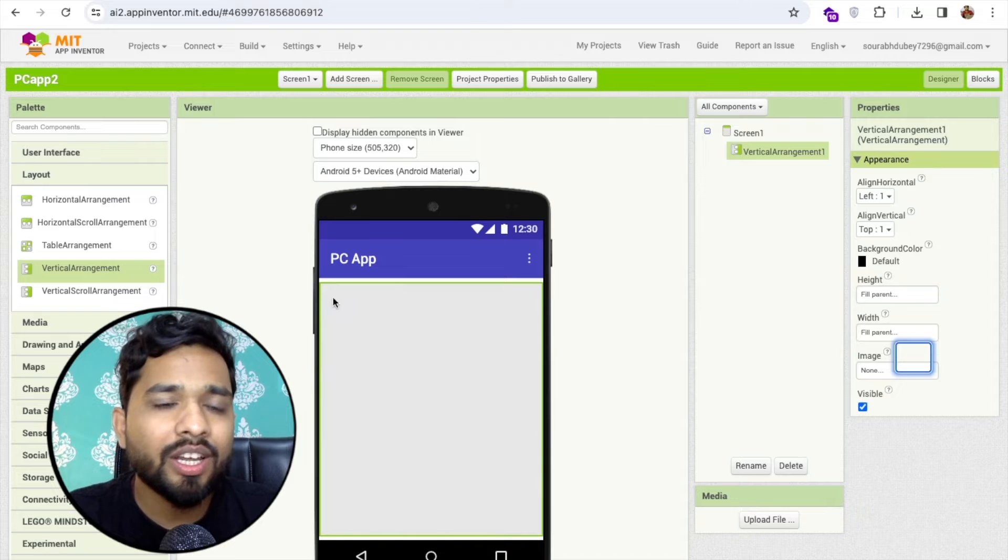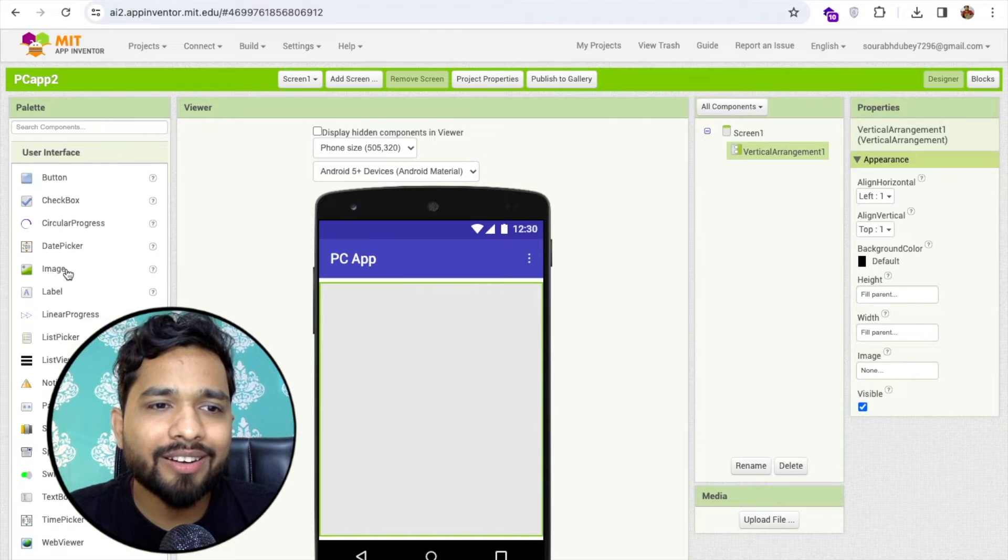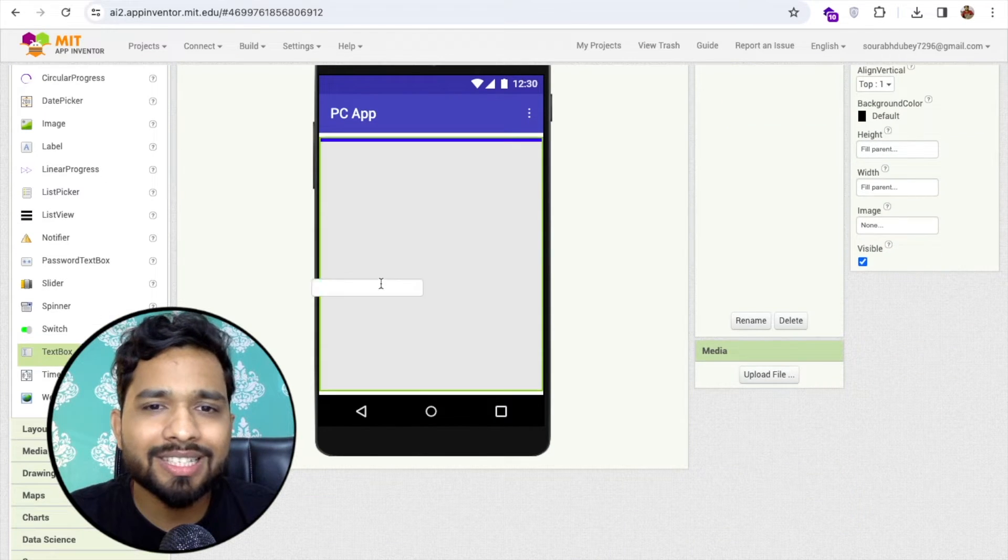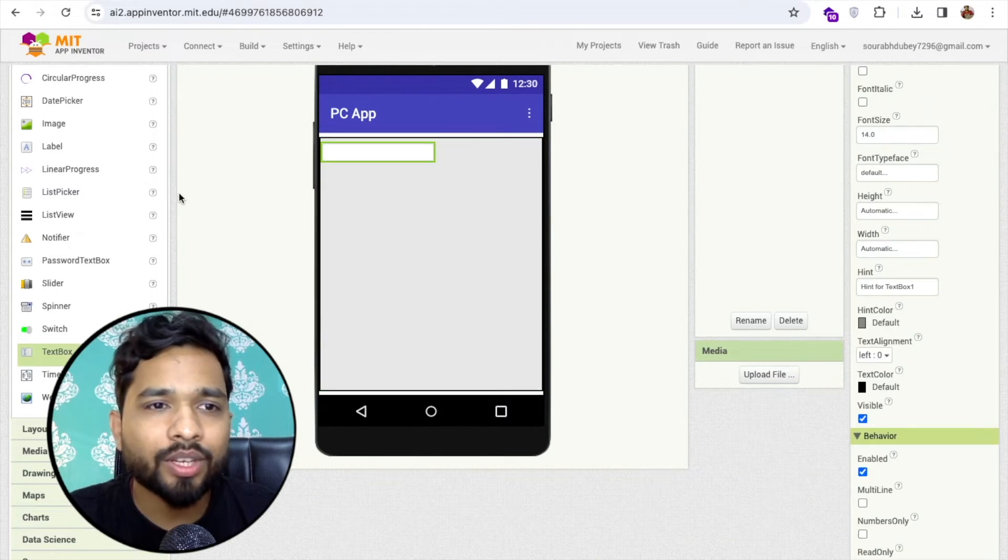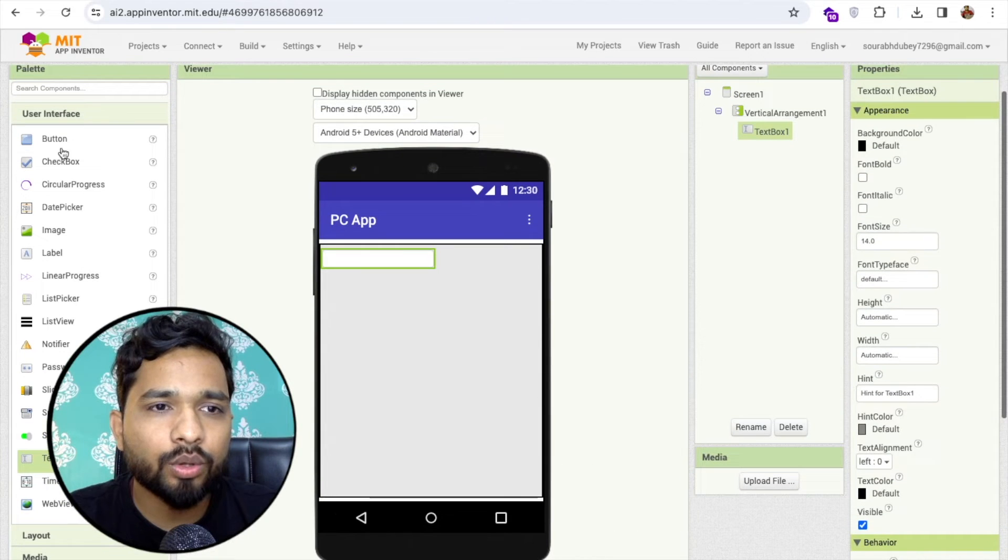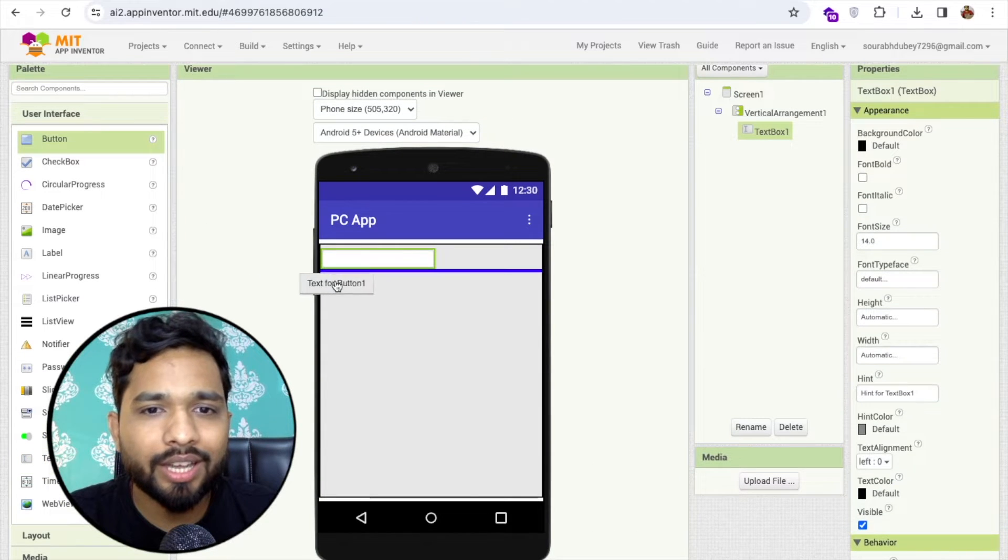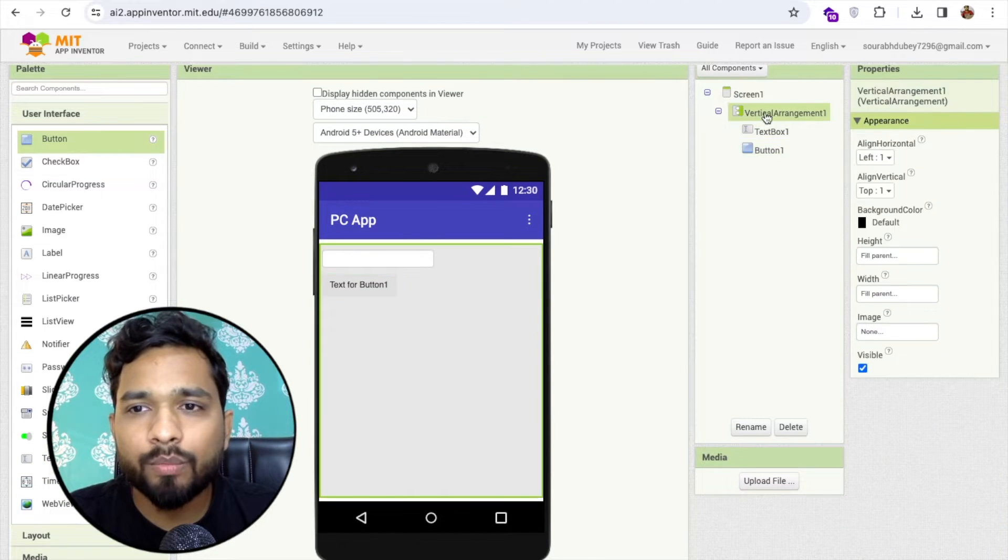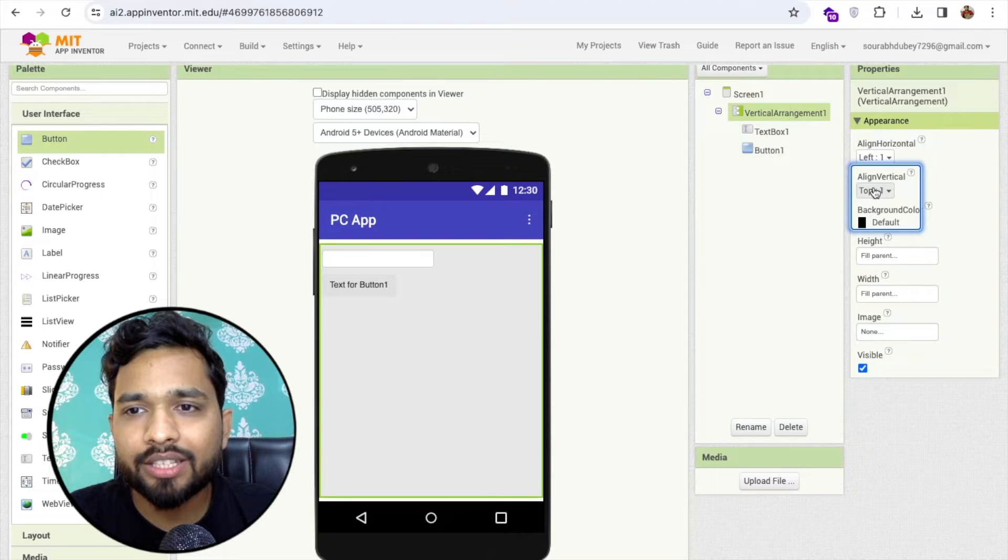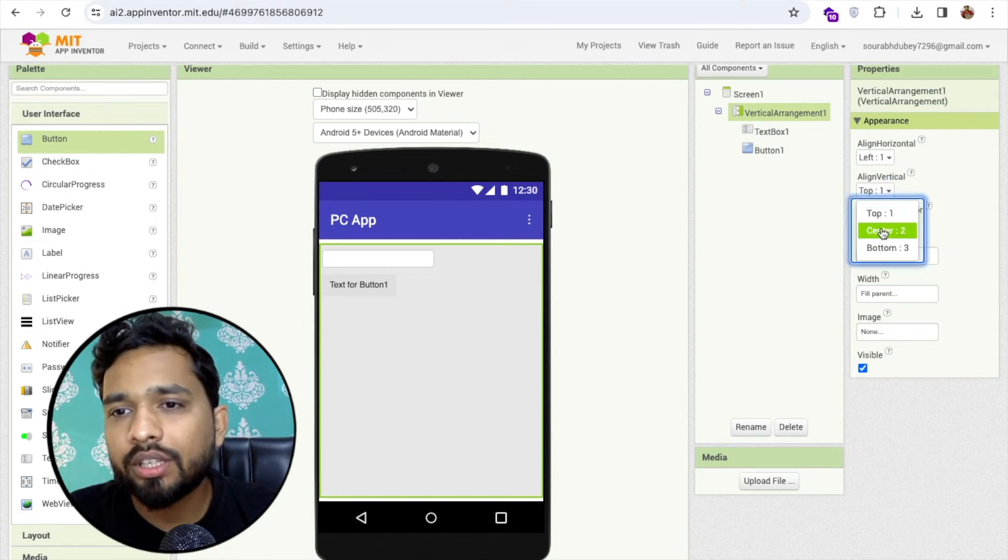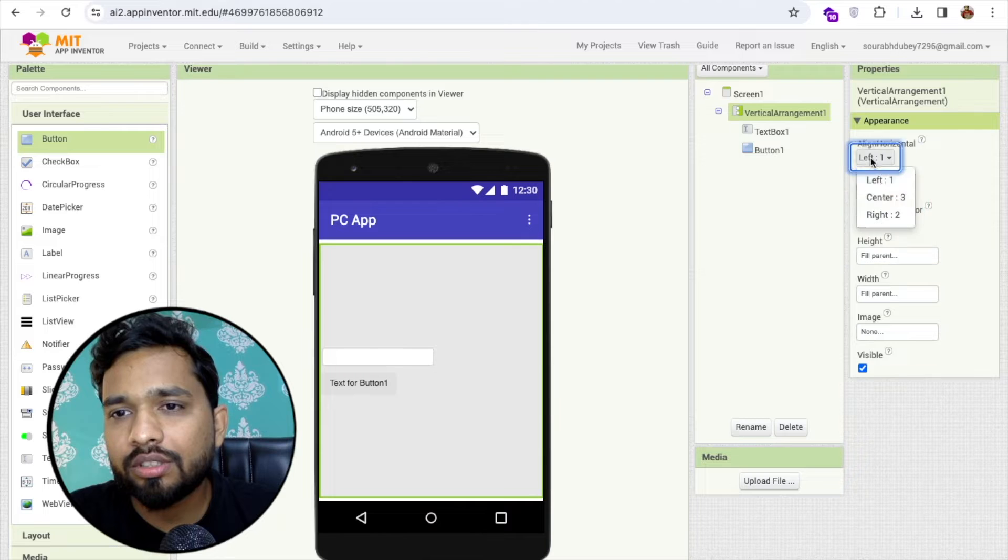Now click on User Interface and drag and drop one text box, see this one, and drag and drop one button also like this. And now make both things in a center like this.